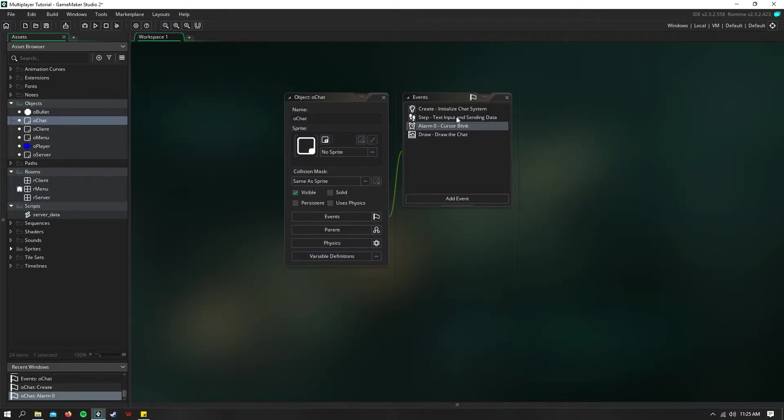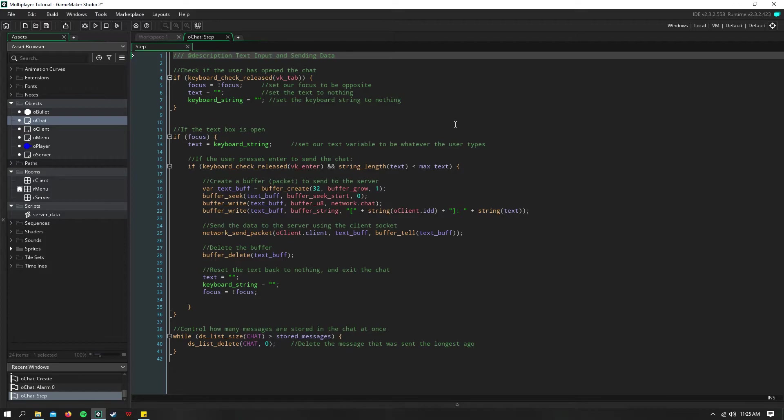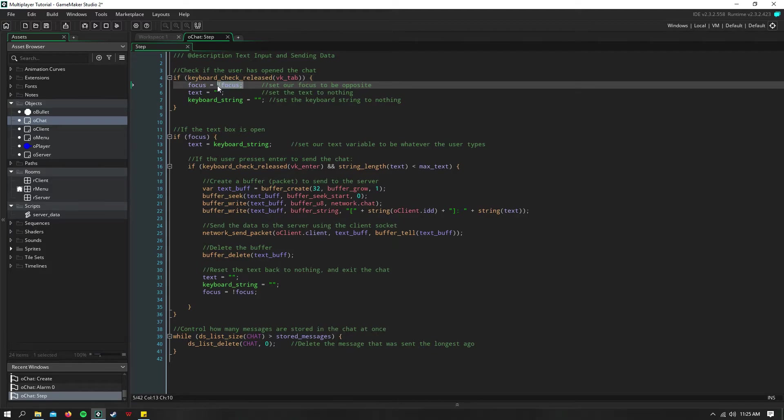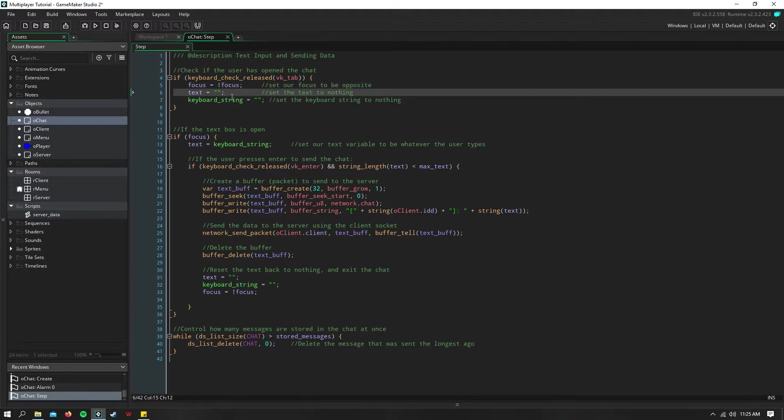Now we move into the step event, and this is where most of the action takes place. So here I just say that if we enter into text mode, or we press the button for chat, then we're going to set the focus to be the opposite of what it currently is. And we're going to set text to equal nothing, as well as our keyboard string.